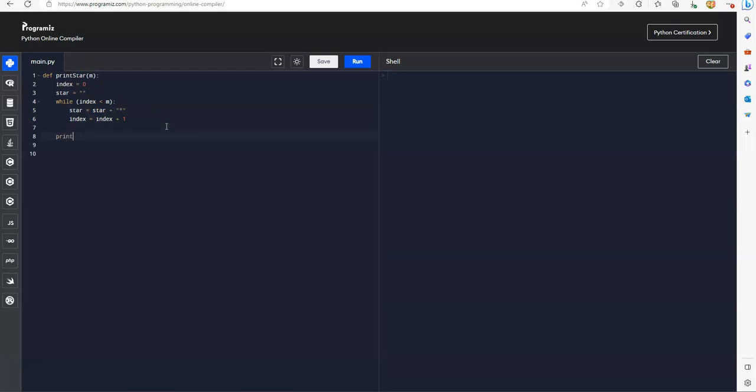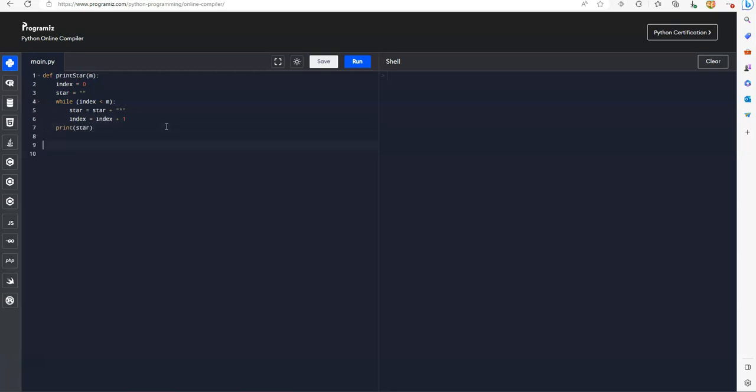That's to print star. So the star, print star at the end of the while loop. So we'll test this function.